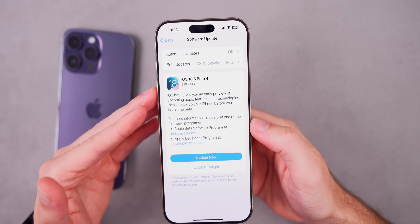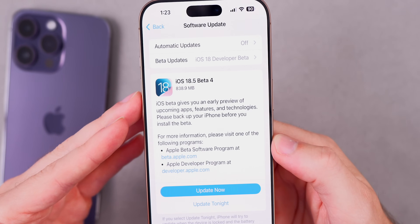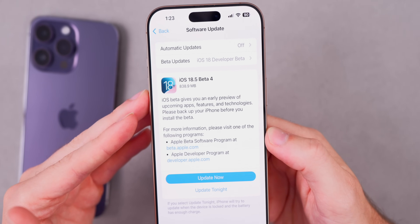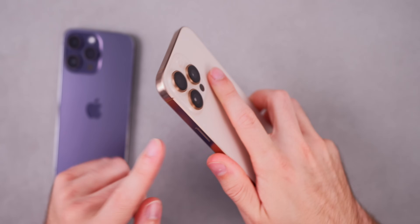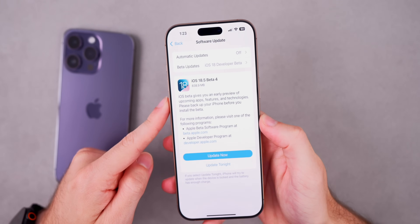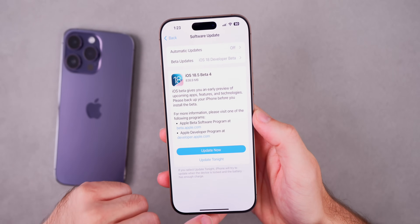Starting off with the size of this update, it came in at a relatively large 838.9 megabytes on my iPhone 16 Pro Max, coming from beta 3.